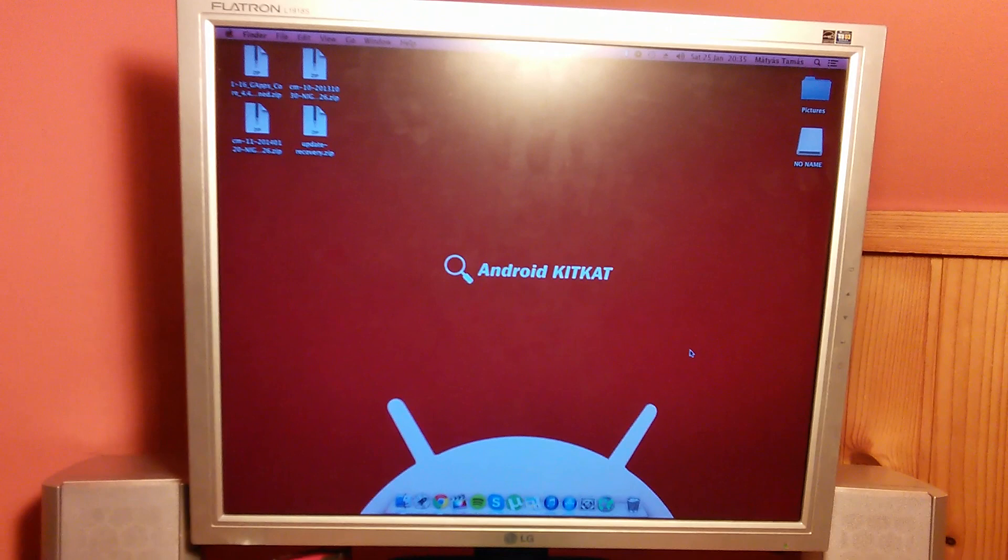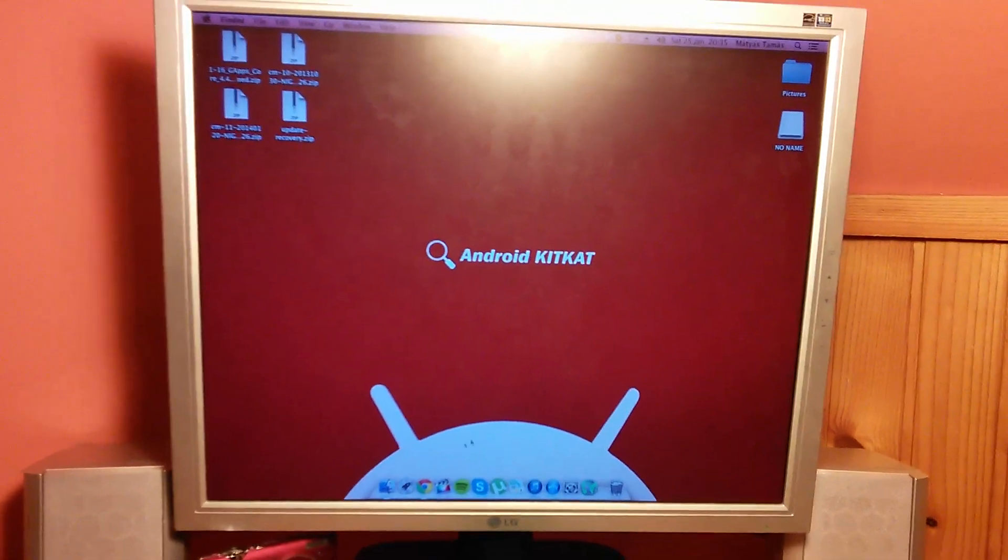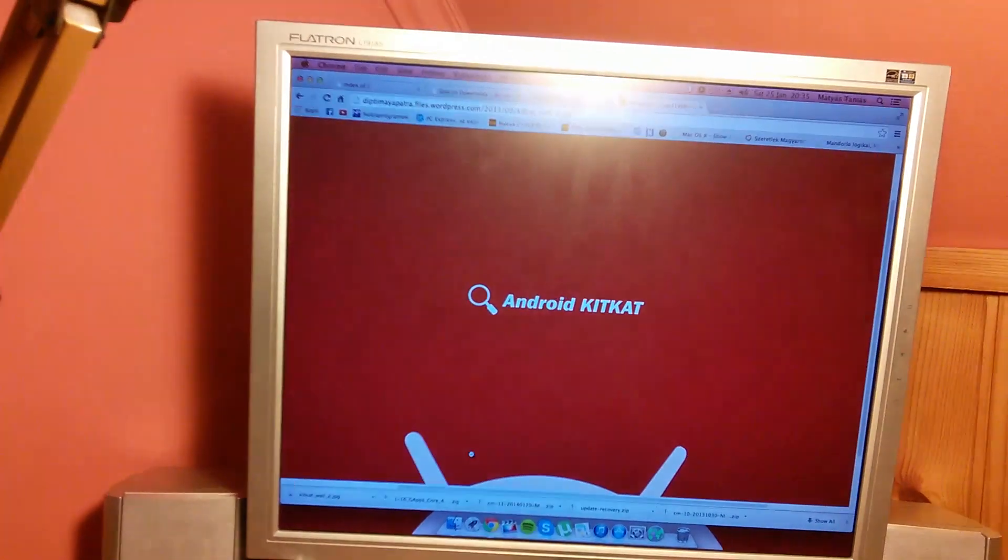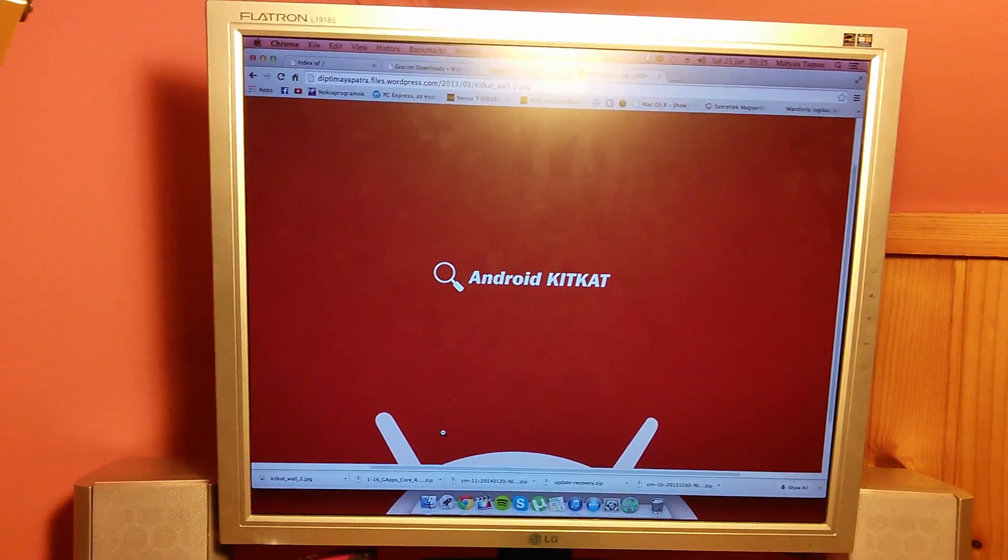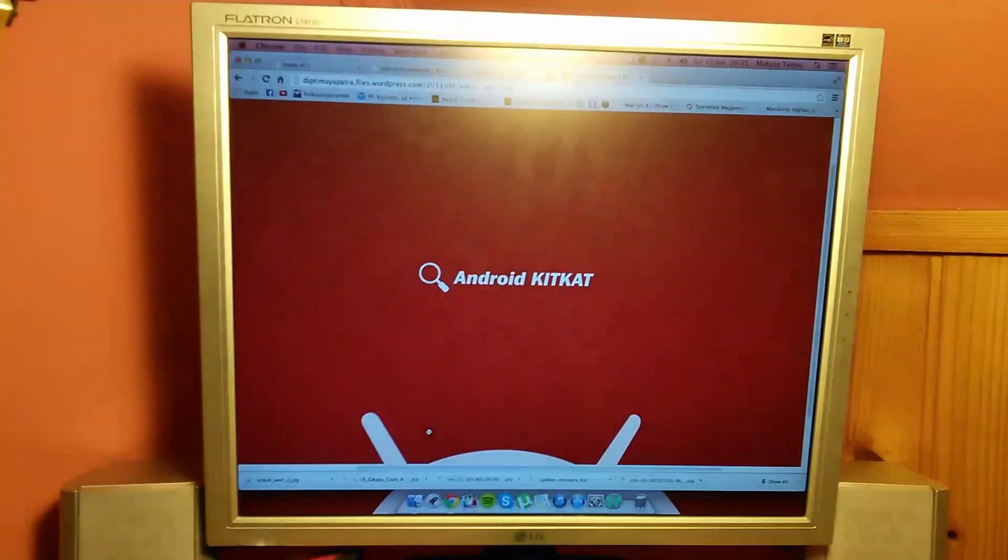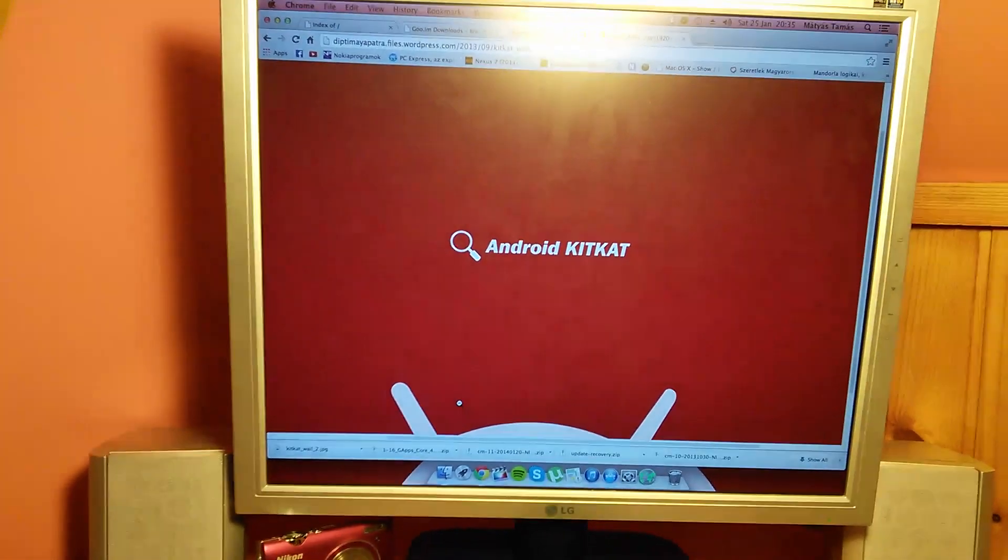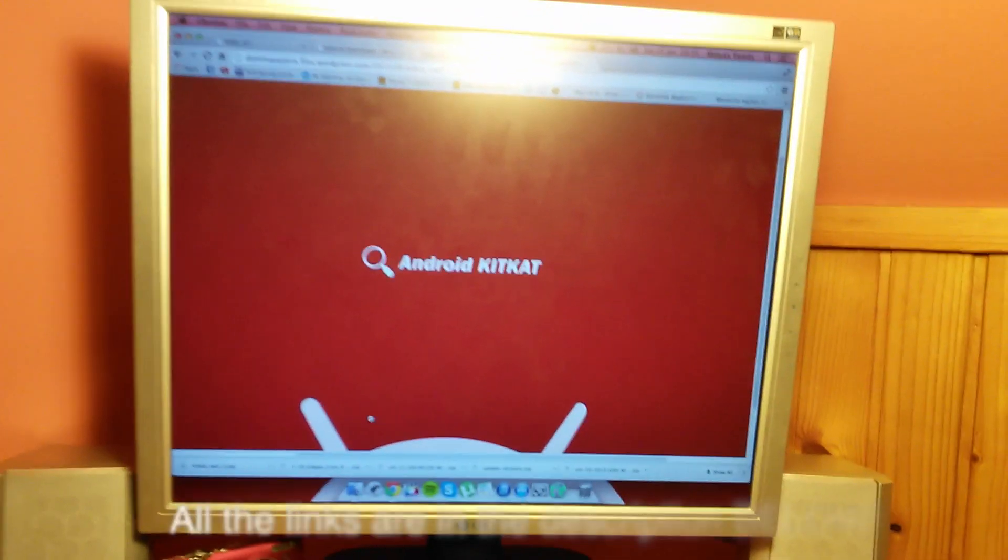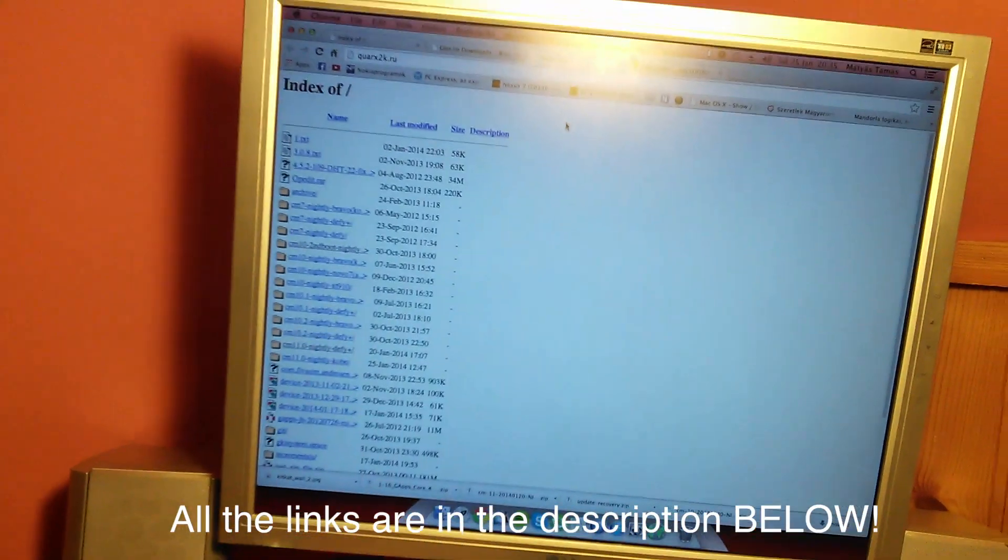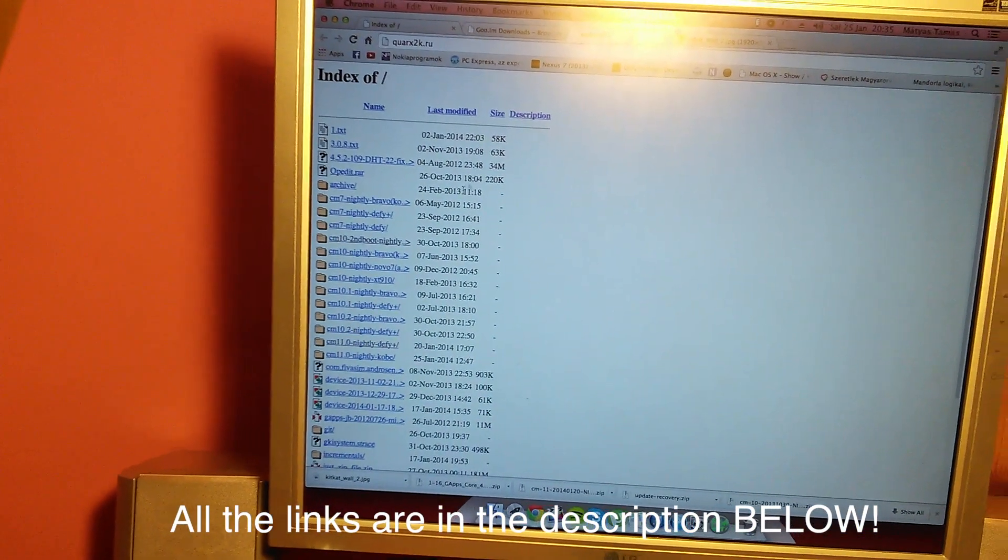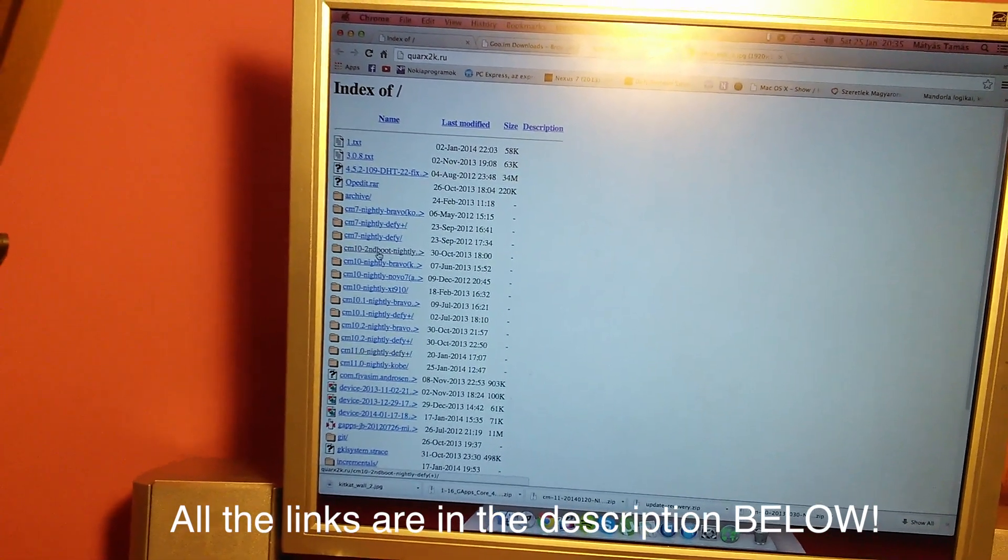The first thing that you want to do is open your browser and I will post all the links for the various files in the description below so you can find all of them there. The first link will take you to a page like this where you have to find the folder called CM10 Second Boot Nightly.